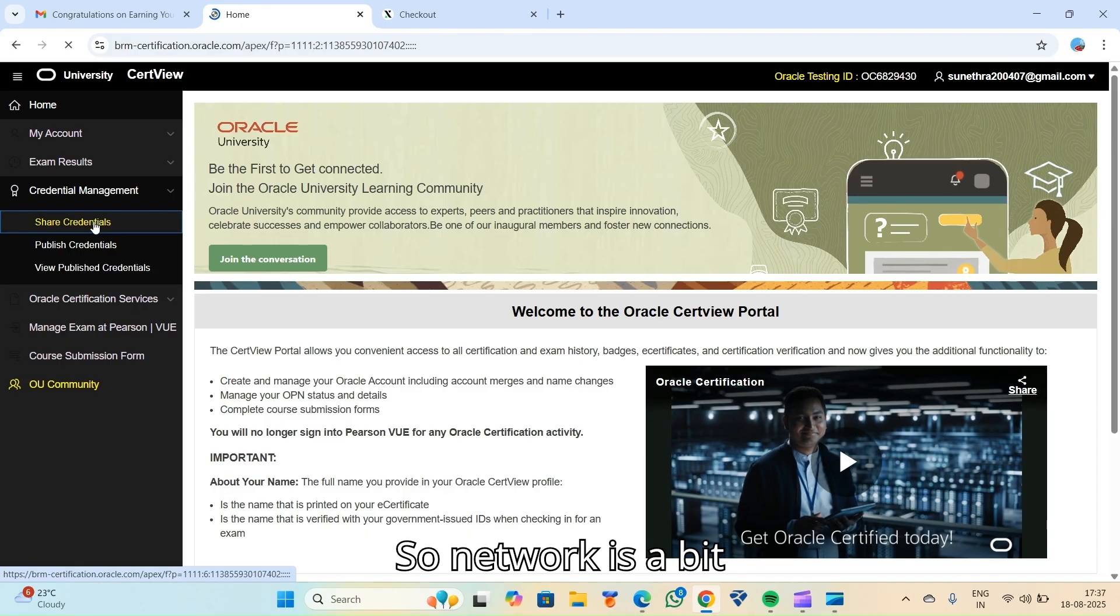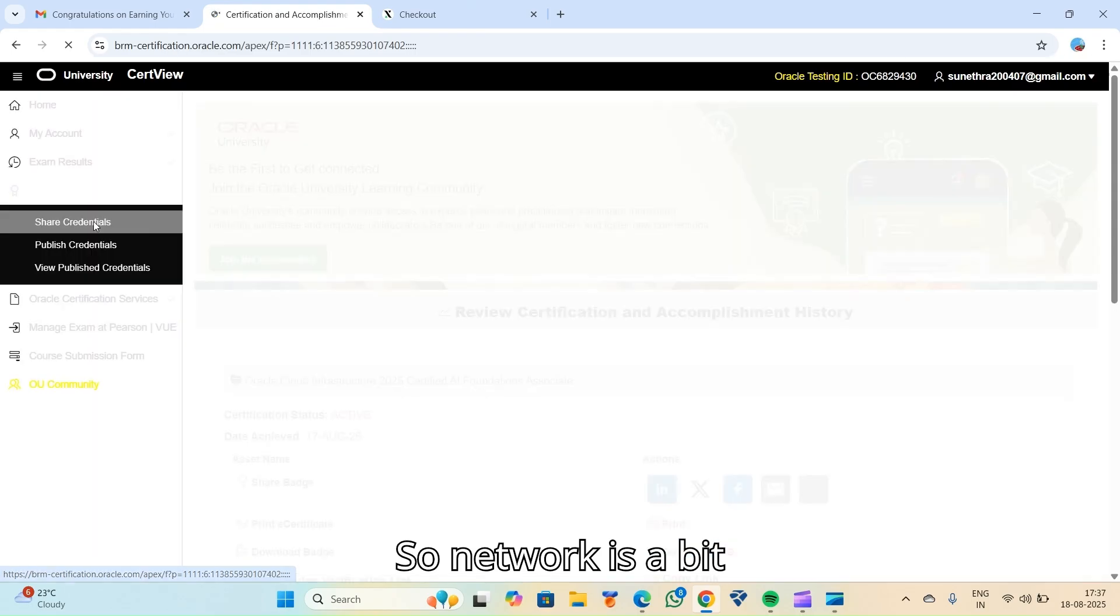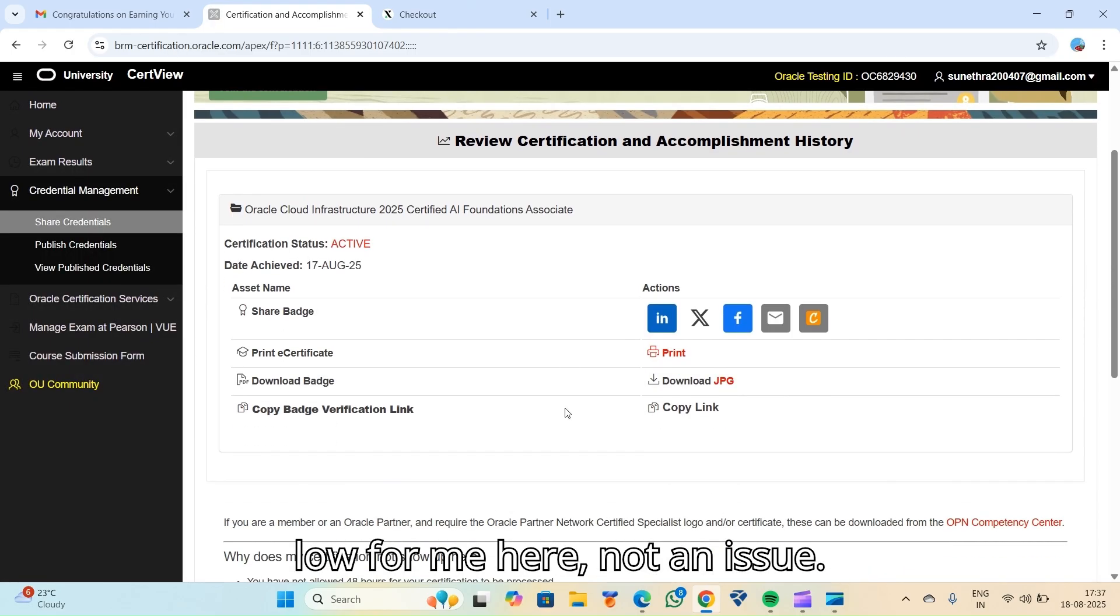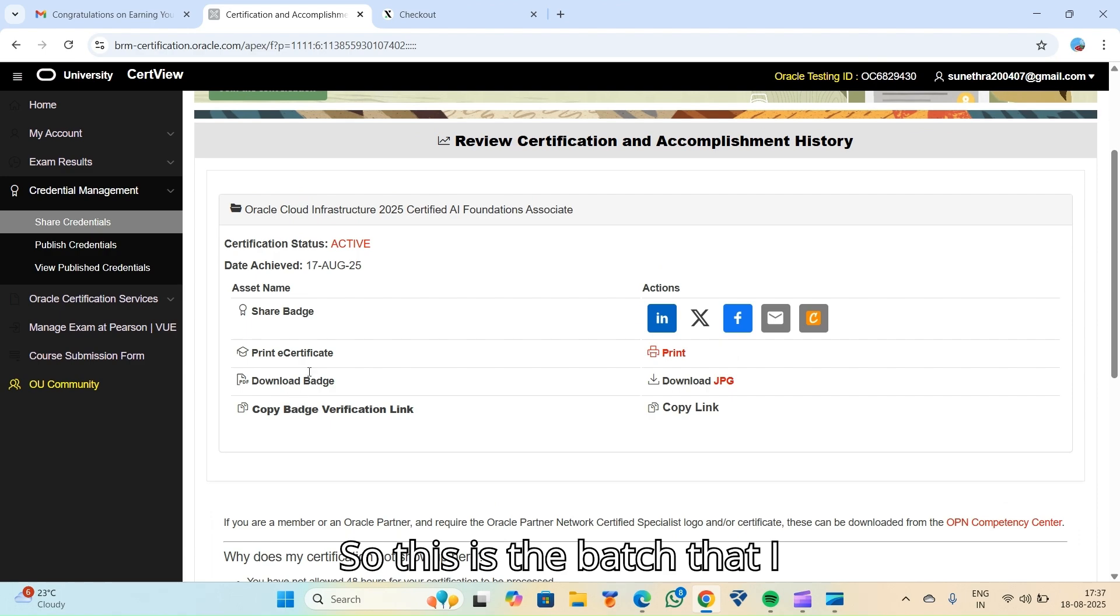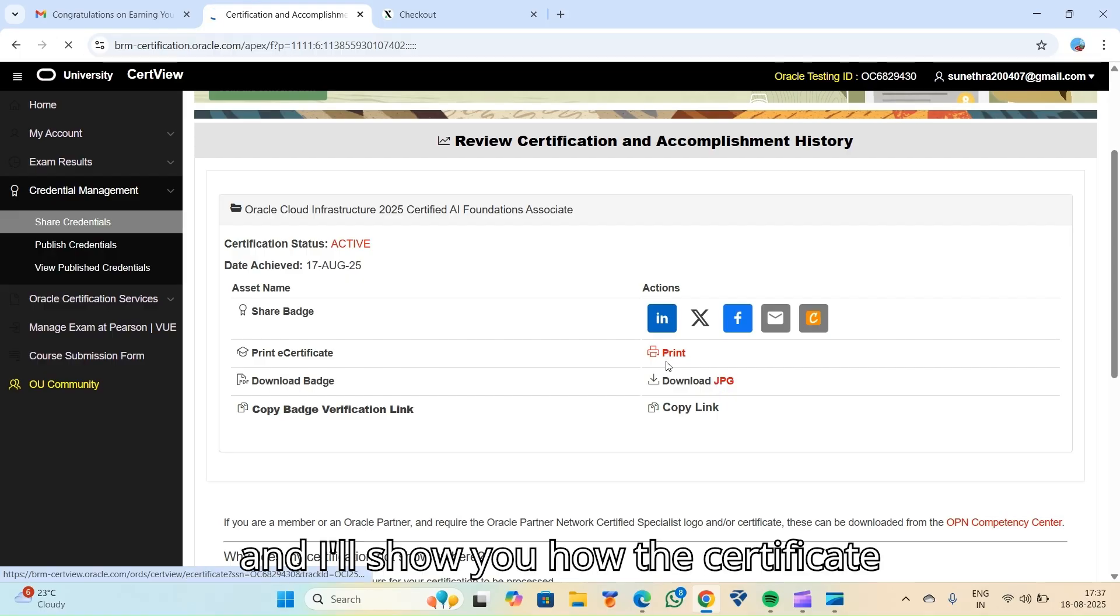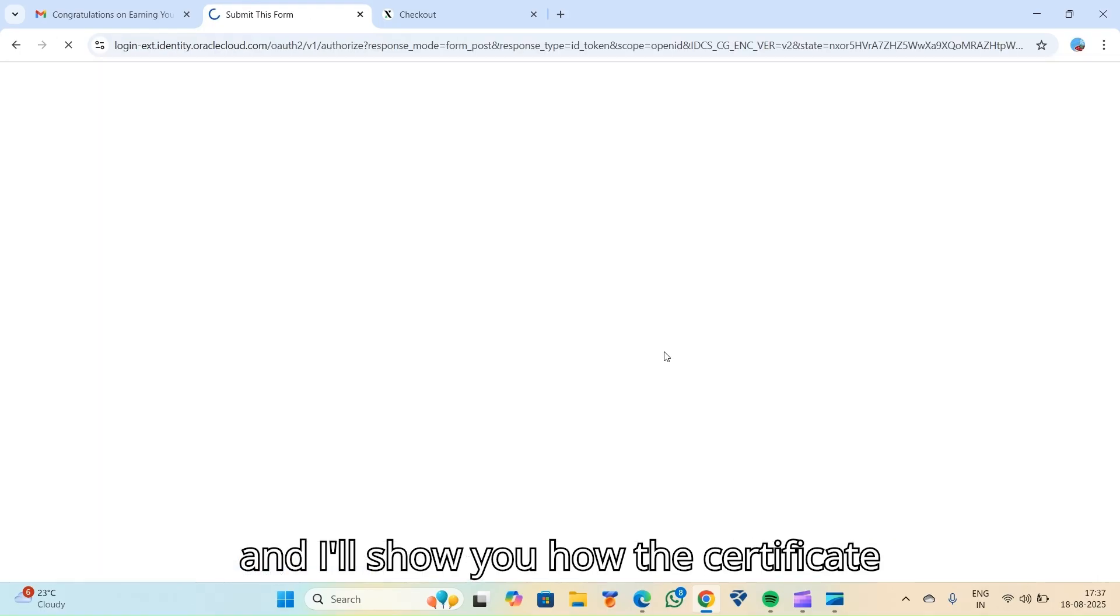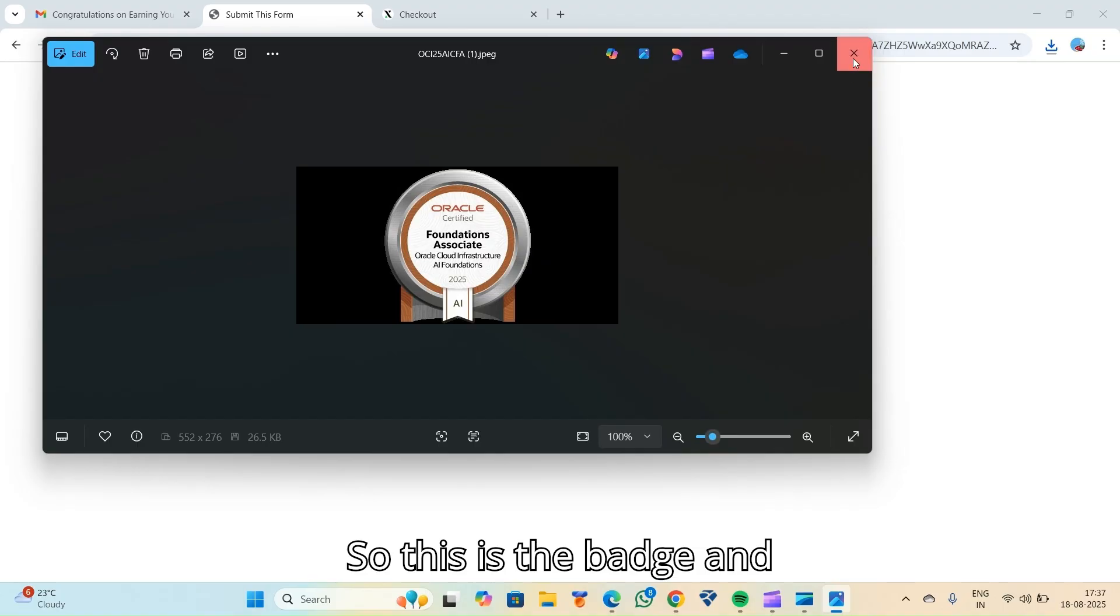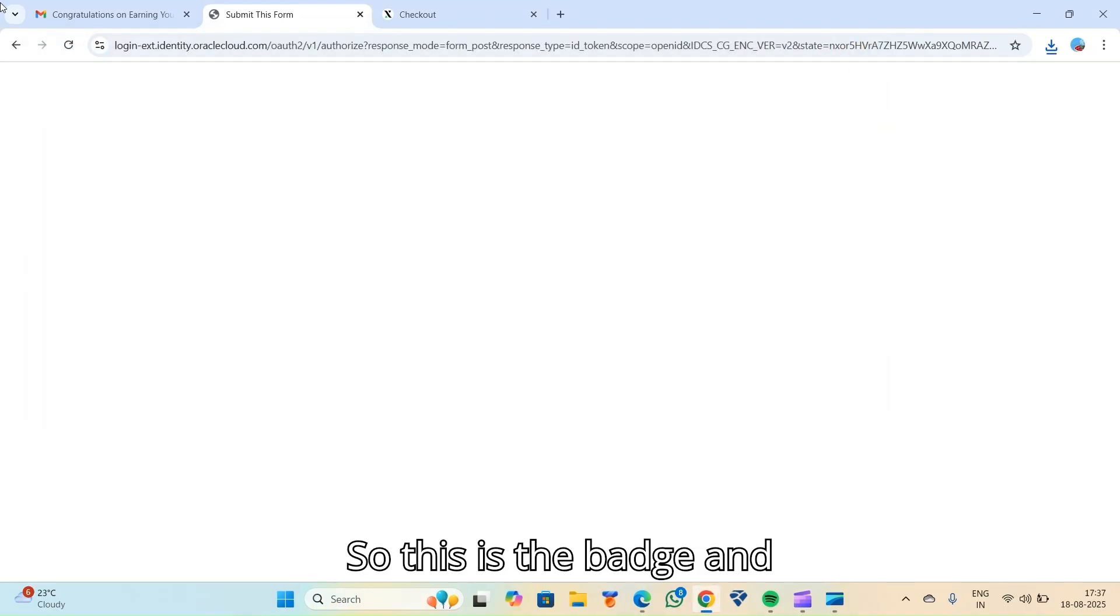So network is a bit low for me here. Not an issue. So this is the badge that I received. And I'll show you how the certificate looks. This is the badge.